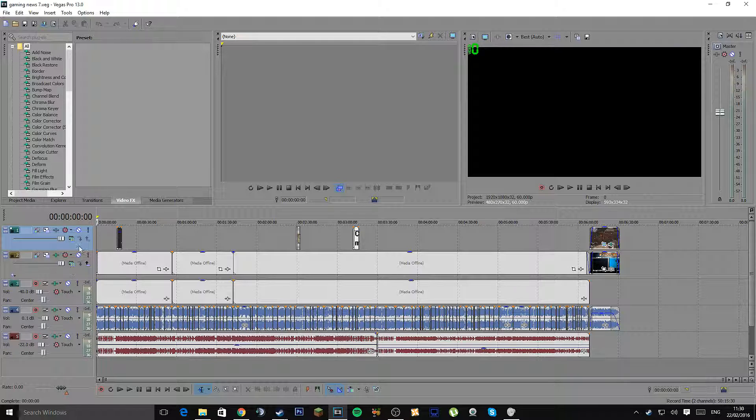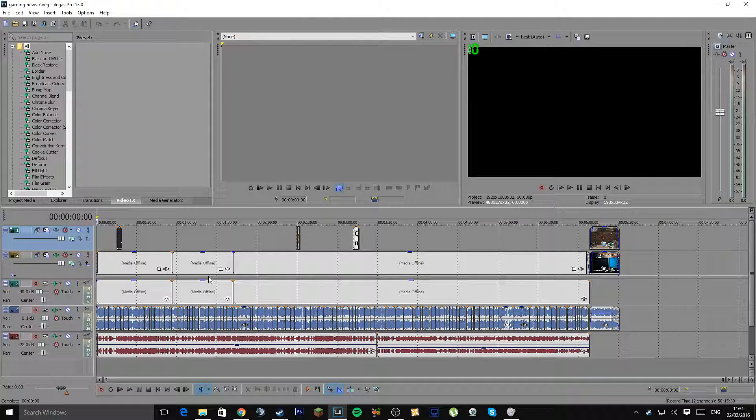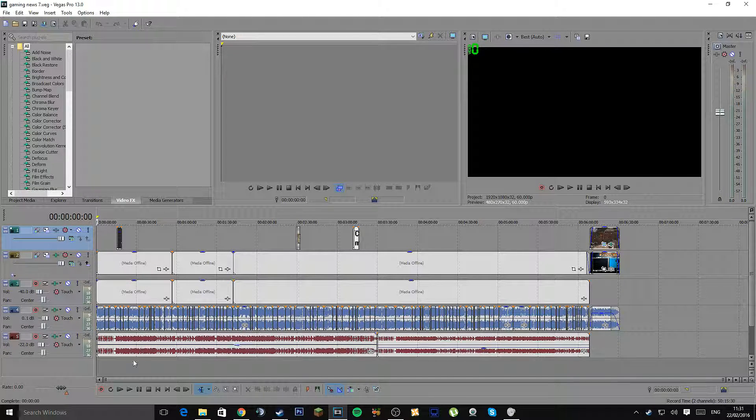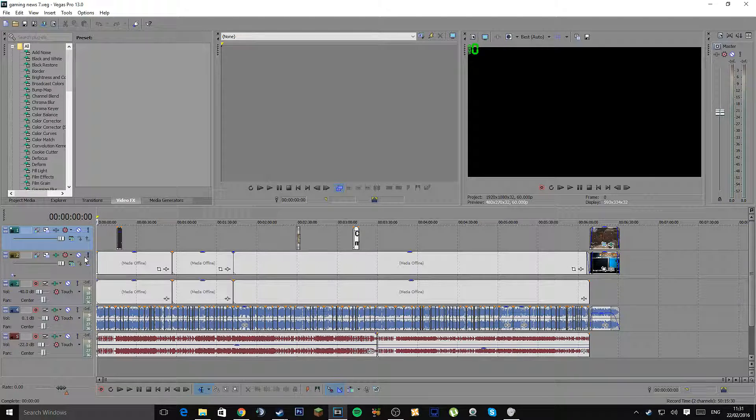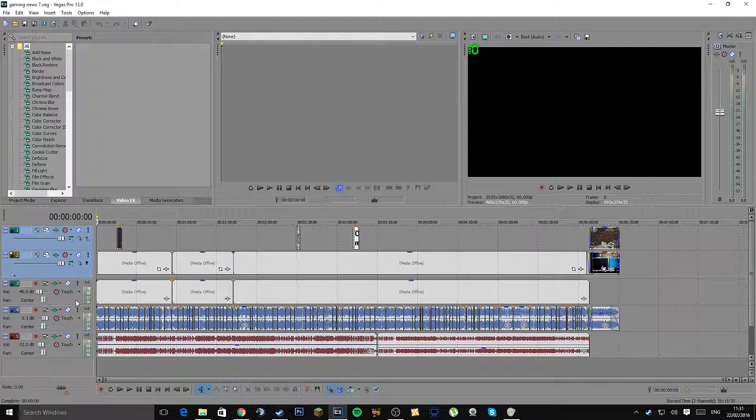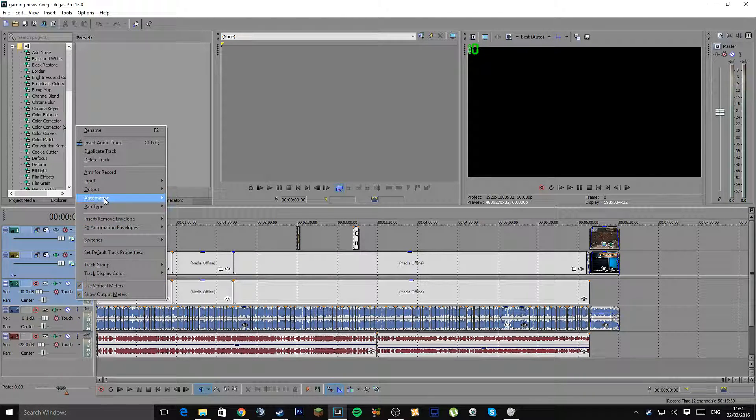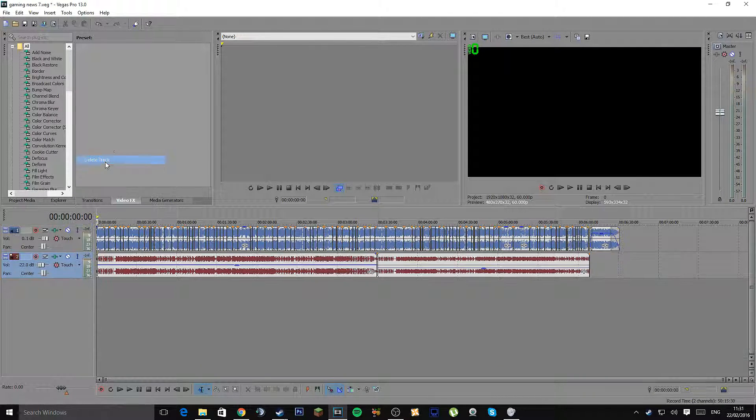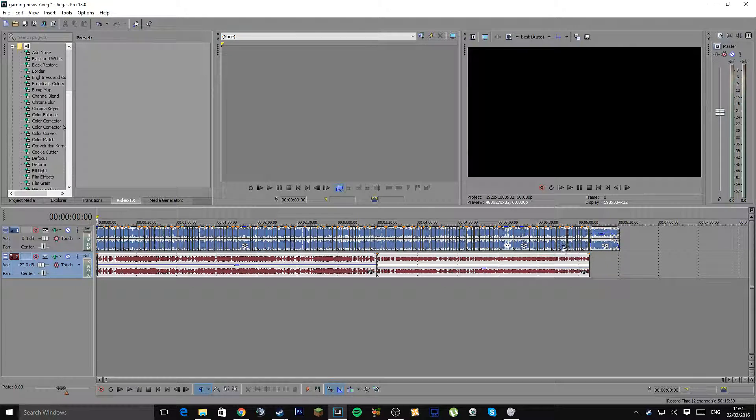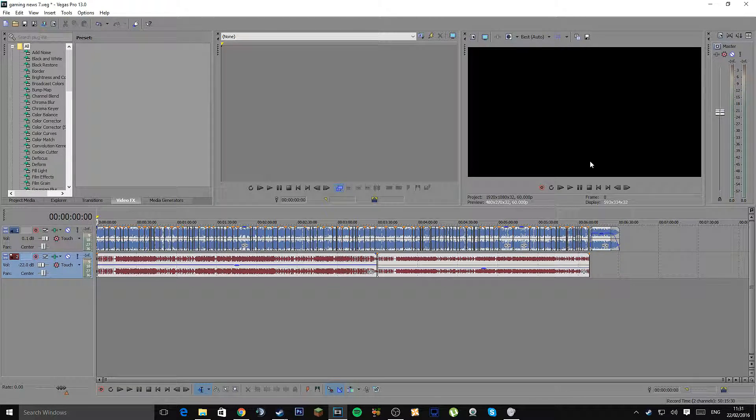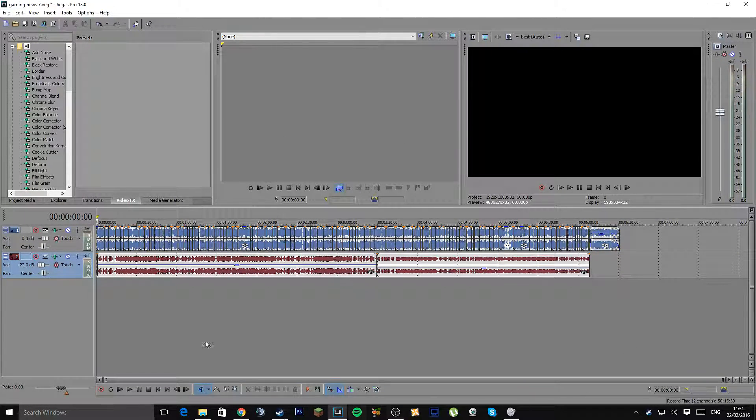When you're done making the video, what I simply tend to do is just delete the video tracks and anything else that doesn't really need to be there. So now that we have just the audio